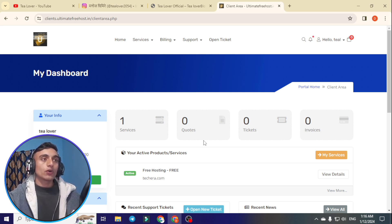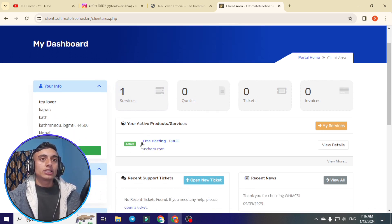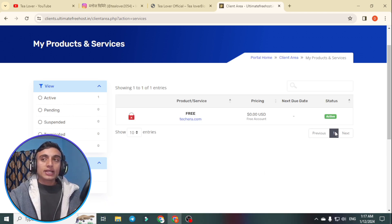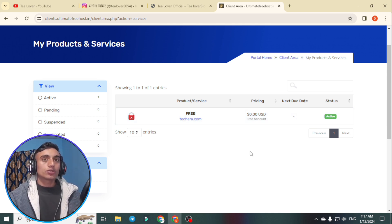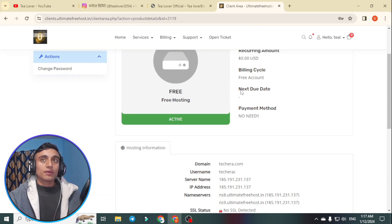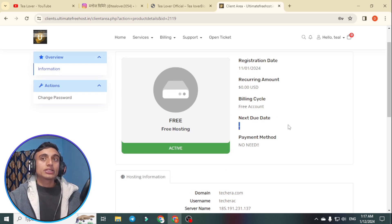Finally we are on the dashboard where we can access our services. As you can see, under Services we have one product — free hosting — and it is totally free. There is a green 'Active' status button confirming the hosting is active. We'll go to Services to check: the status is active, pricing is 0.00 USD, and there is no next due date — you are getting this hosting for a lifetime. Click the active button to be redirected to the cPanel.